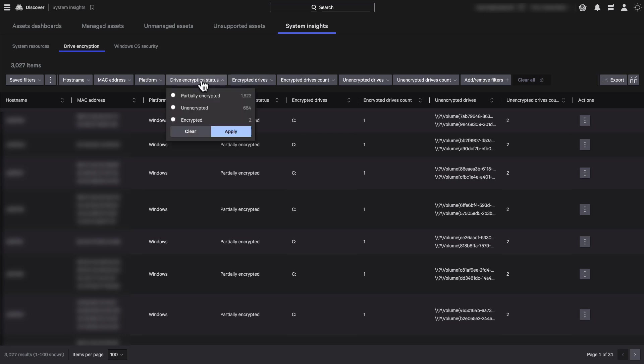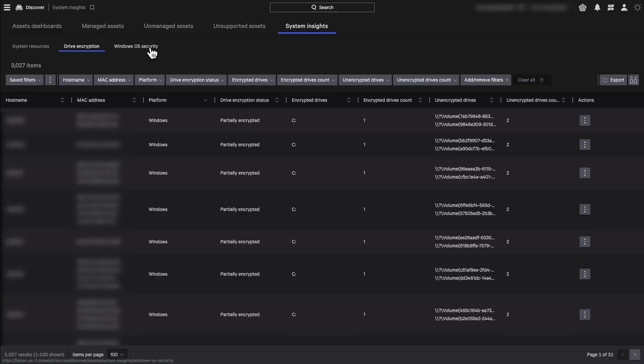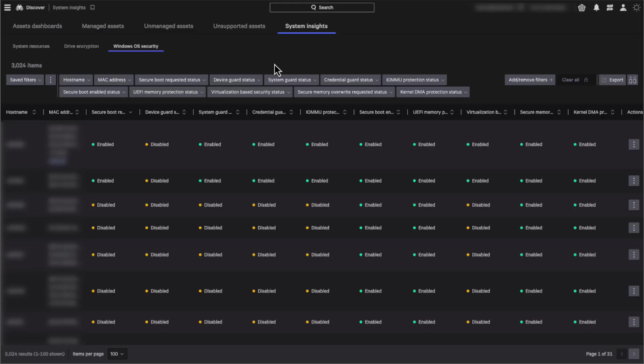partially encrypted or unencrypted drives using BitLocker for Windows and FileVault for Mac OS based devices.